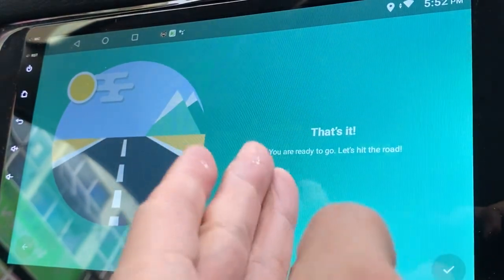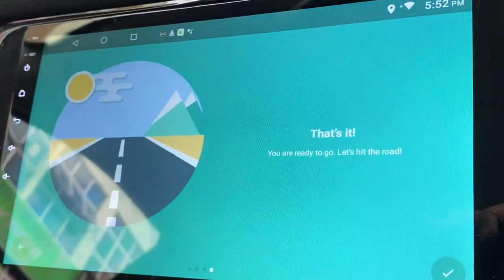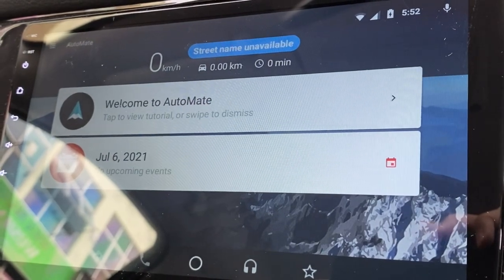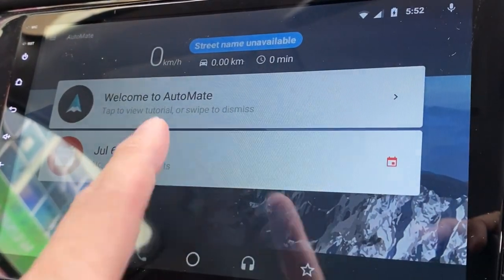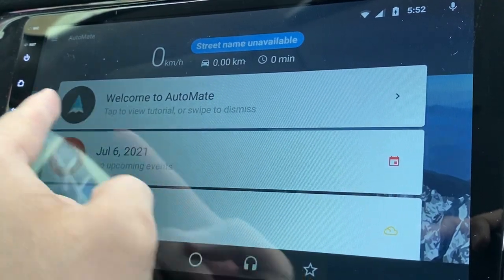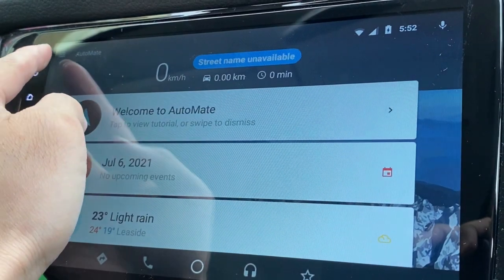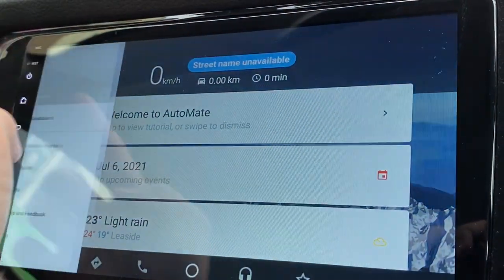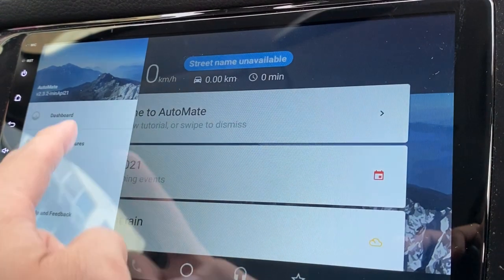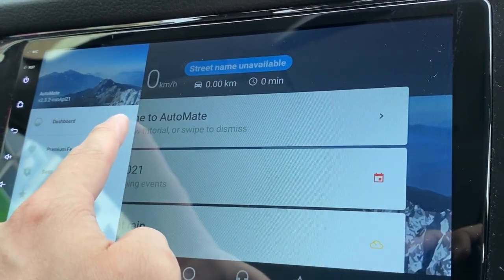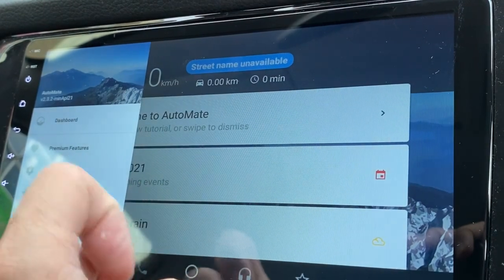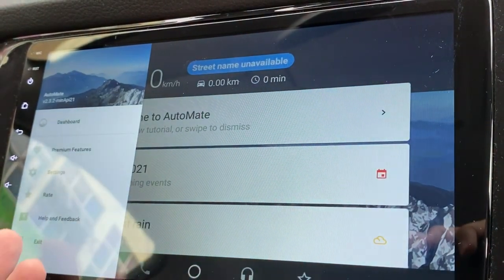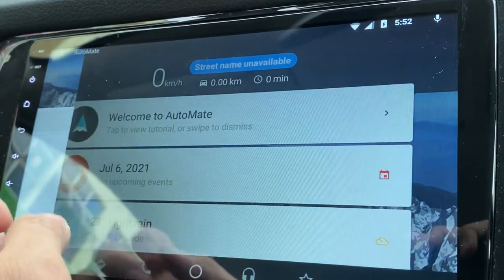You're ready to go. Let's hit the road. This is how it looks like. Let's go through the screen. There's a menu here you can click on. You can see you can go to dashboard, look at the premium features, have settings. Dashboard means this is the one.